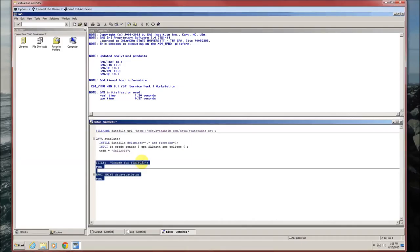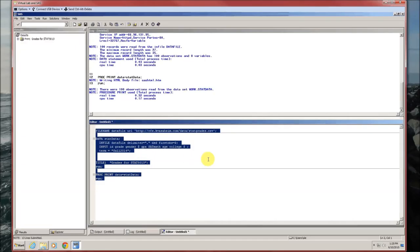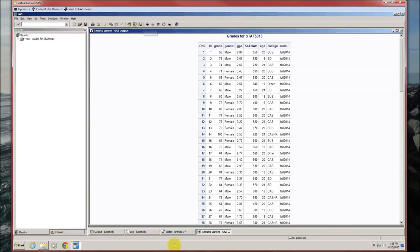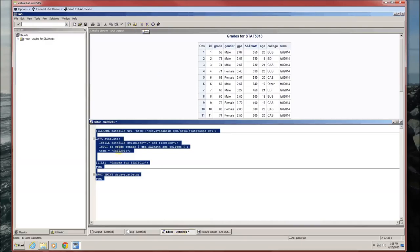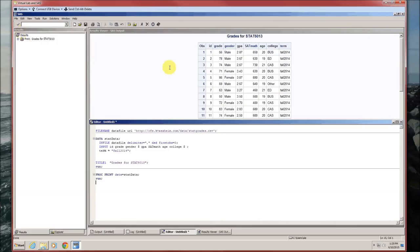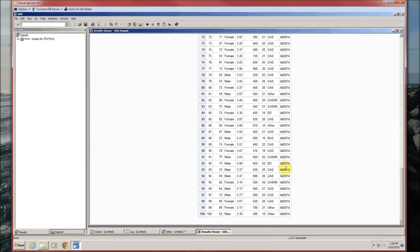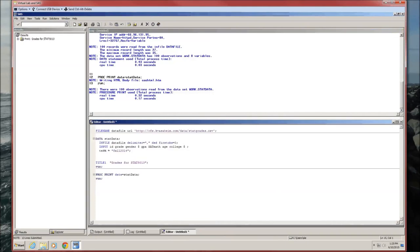Let's run all this, just to make sure that we've inputted the data correctly. You can either do F3 on your keyboard or click on the little running person. We ran it. The results are listed in the results window and also provided in the results viewer. Here's the data. Everything looks like it checked out fine. Term is our new variable, fall 2014. Notice it does not change at all for this data set.